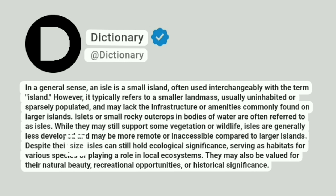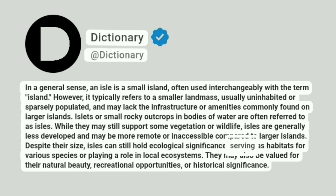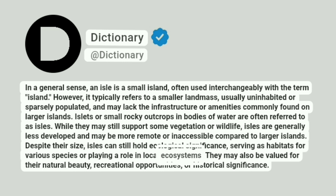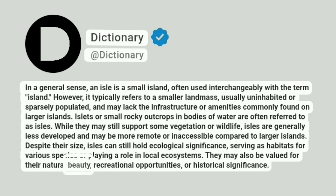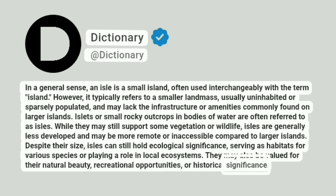Despite their size, isles can still hold ecological significance, serving as habitats for various species or playing a role in local ecosystems. They may also be valued for their natural beauty, recreational opportunities, or historical significance.